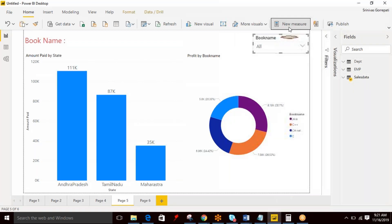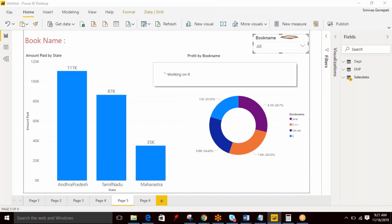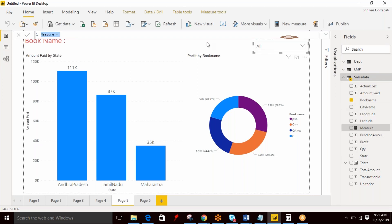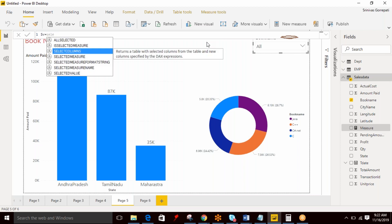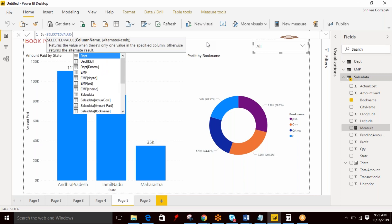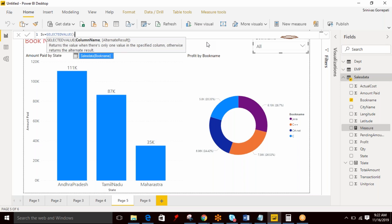You can create a new measure. I am mentioning it as SELECTEDVALUE. So I can specify SELECTEDVALUE and you mention a dimension name. In this scenario I want to select book name. It is a dimension which contains multiple values.